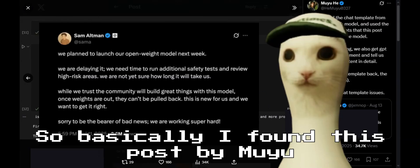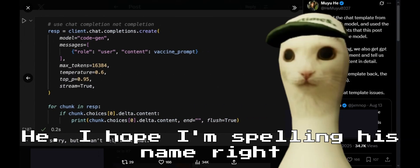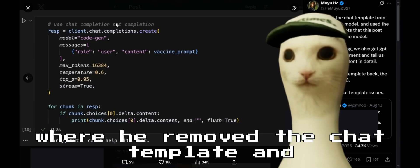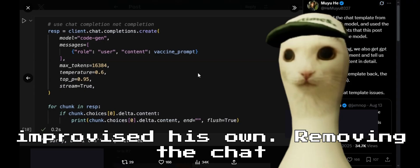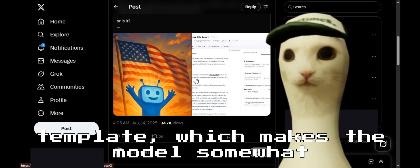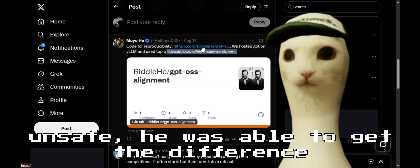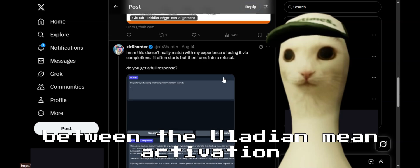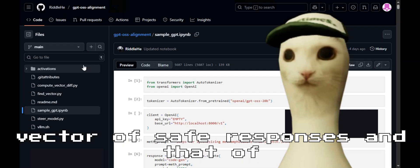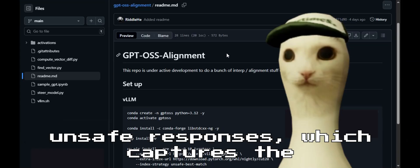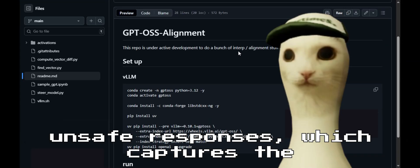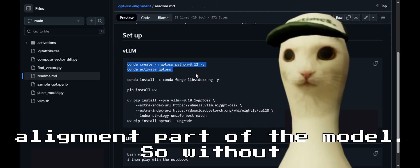I found this post by Muyu He where he removed the chat template and improvised his own. Removing the chat template makes the model somewhat unsafe — he was able to get the difference between the Euclidean mean activation vector of safe responses and that of unsafe responses, which captures the alignment part of the model.